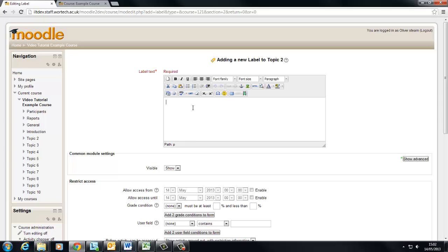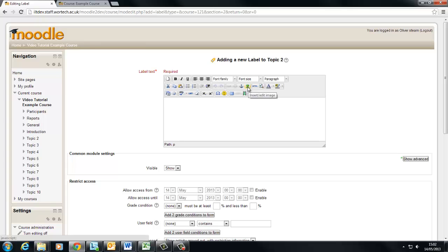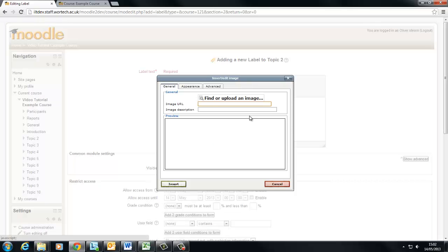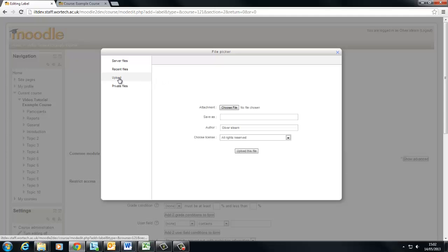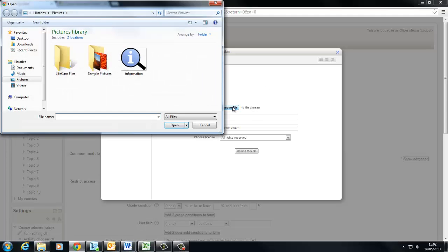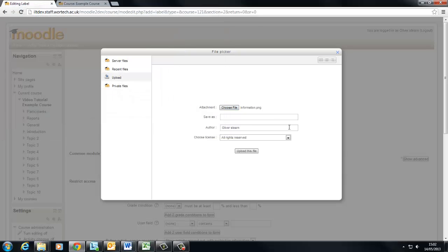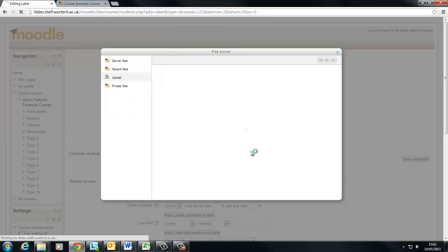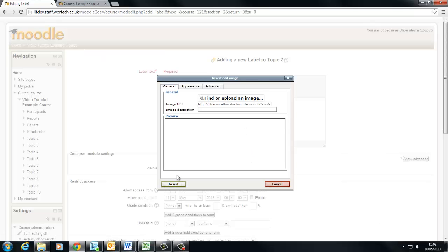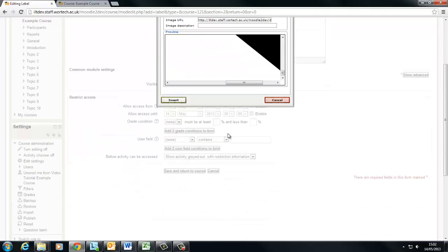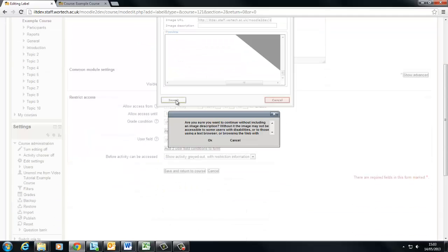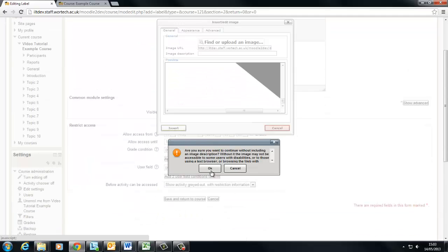My student information block is going to have first an image. There's a button here that says insert or edit image. I'm going to find an image and since it's on my computer I'm going to upload it. And here it is, as you can see it's a little big at the moment but I'll insert it anyway.